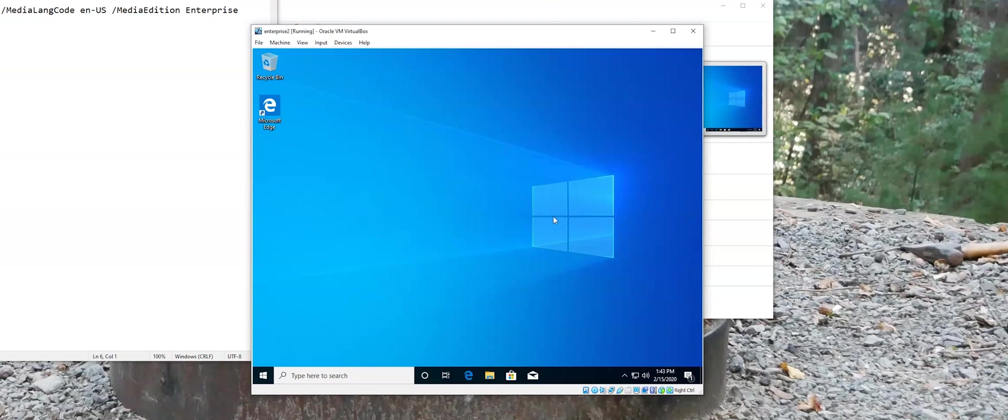Anyways, I just thought I'd share a different way of an easy way to get your hands on Windows 10 Enterprise. Have a great YouTube day.